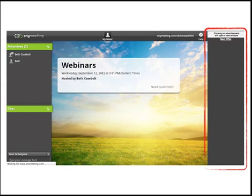Depending on which version of AnyMeeting your presenter is using, there might be ads on the right side of the page — the free version shows these. To prevent them from distracting you, you can either move your browser window so that portion is off the screen, or if you have an ad blocker extension installed in your browser, it will block these ads.